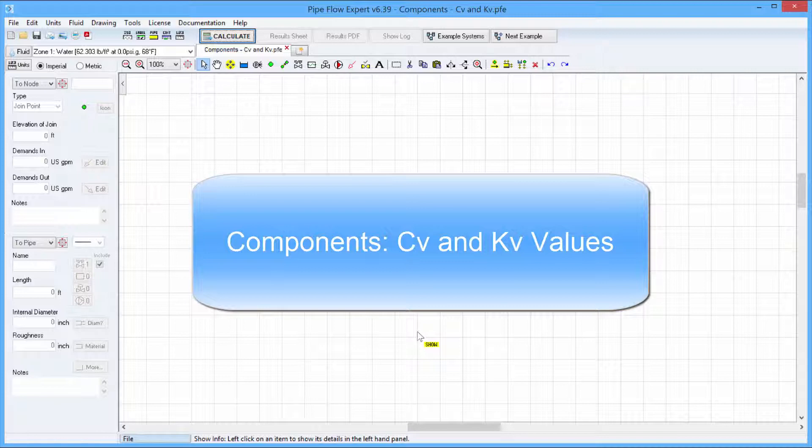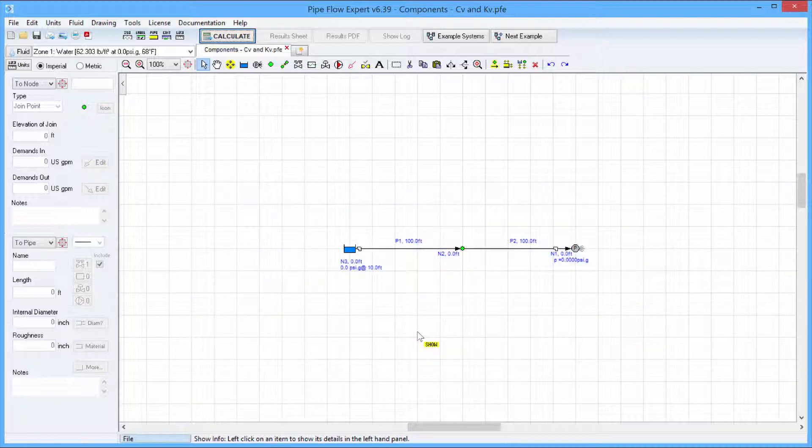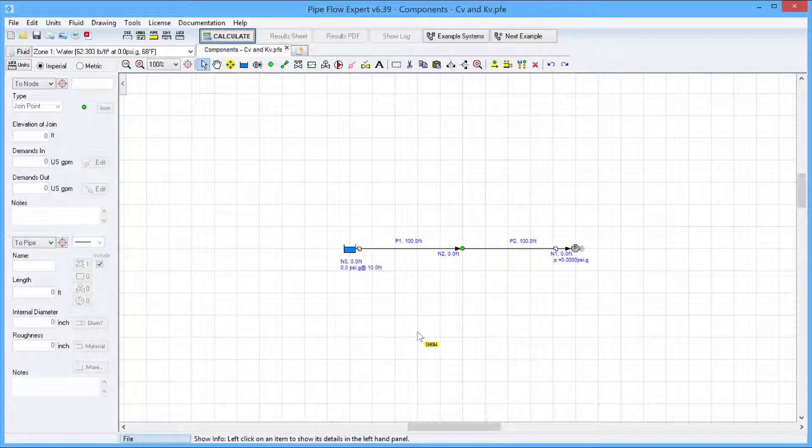Let's consider this simple system we have on the screen where we have two pipes connecting the source tank to an end pressure.